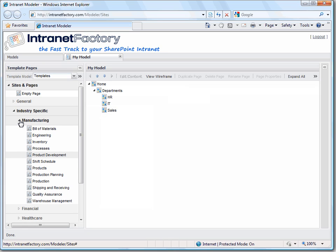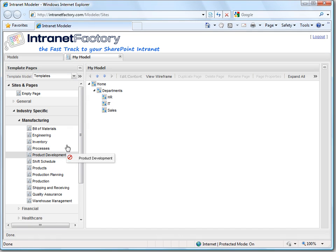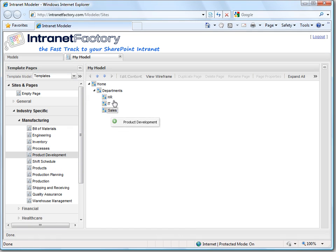And voila! A lot of typical page templates for this industry pop up. We start with product development and drag it to our departments.